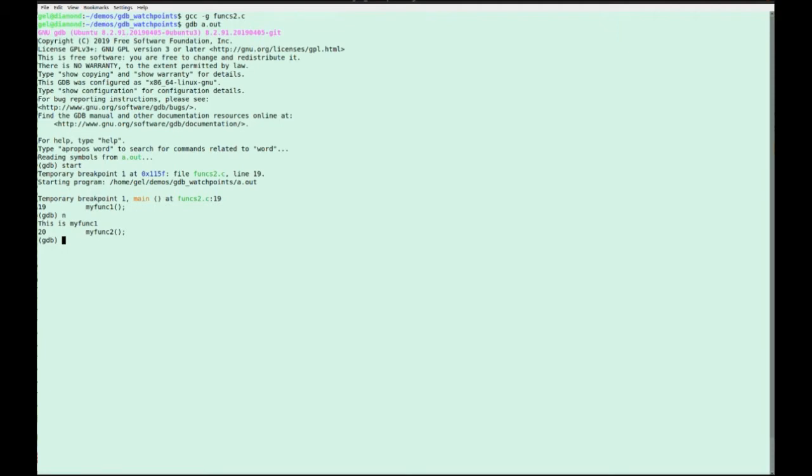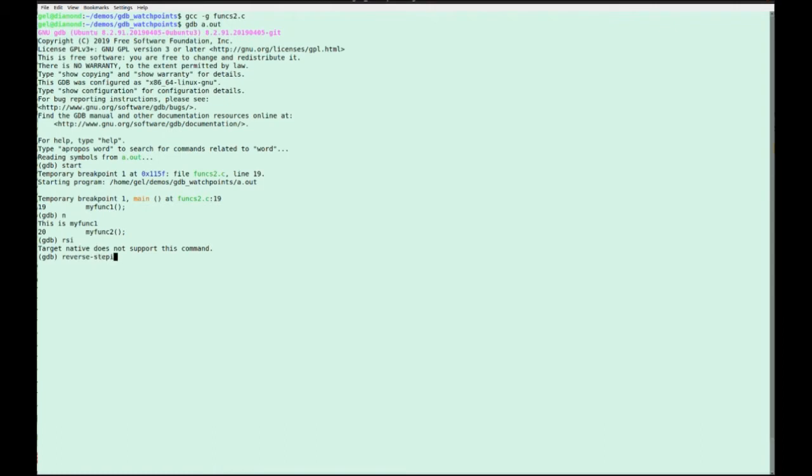If you're using reversible debugging, you can do RSI for reverse step I. We're not doing reversible debugging here, but that is an abbreviation of that command. And it just makes me laugh because RSI helps you have less RSI.